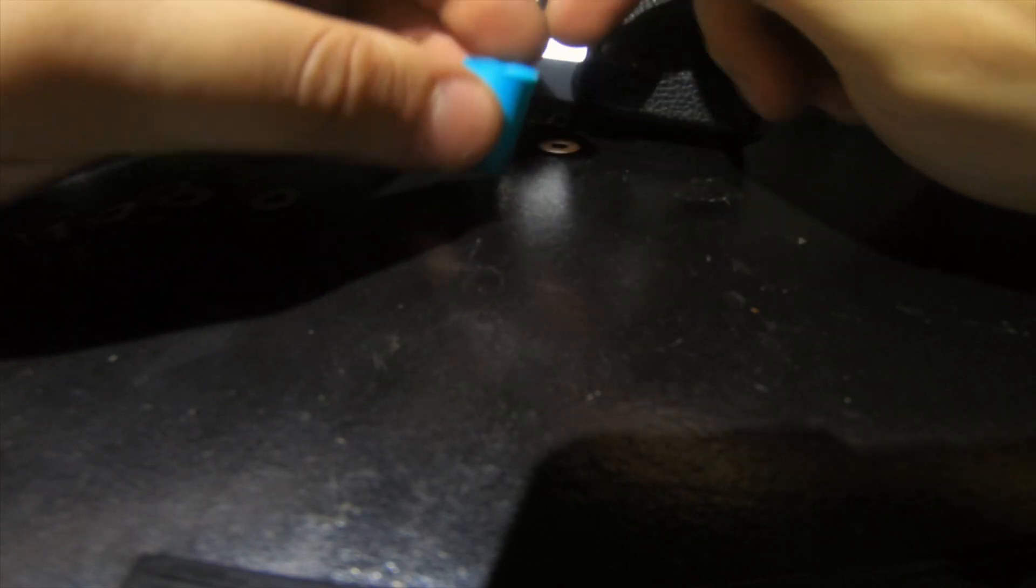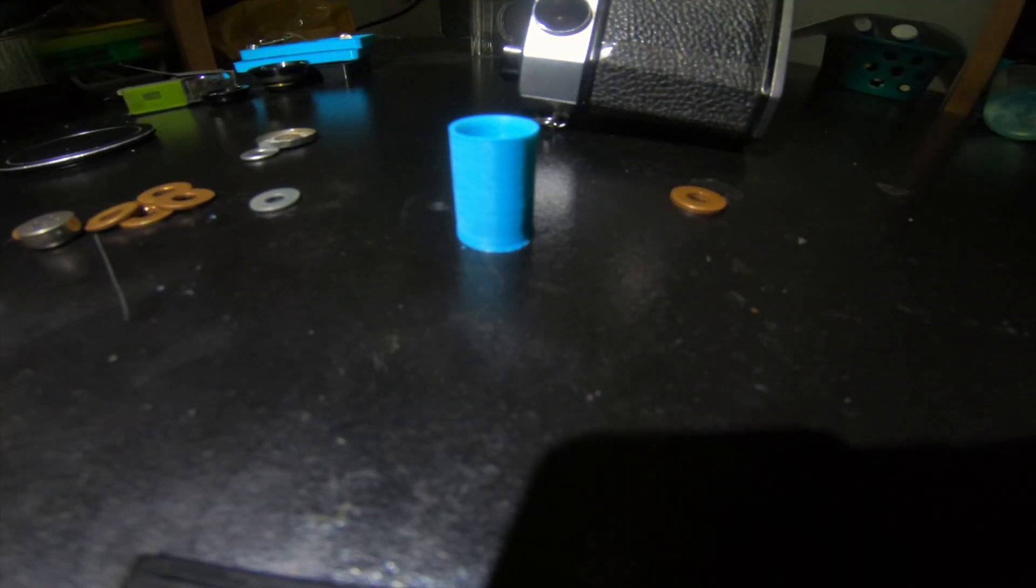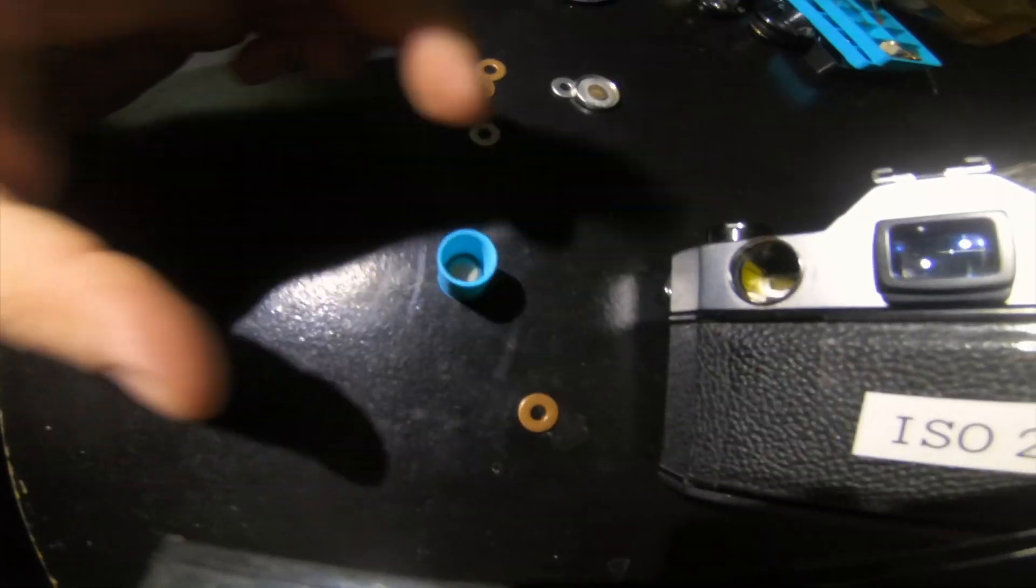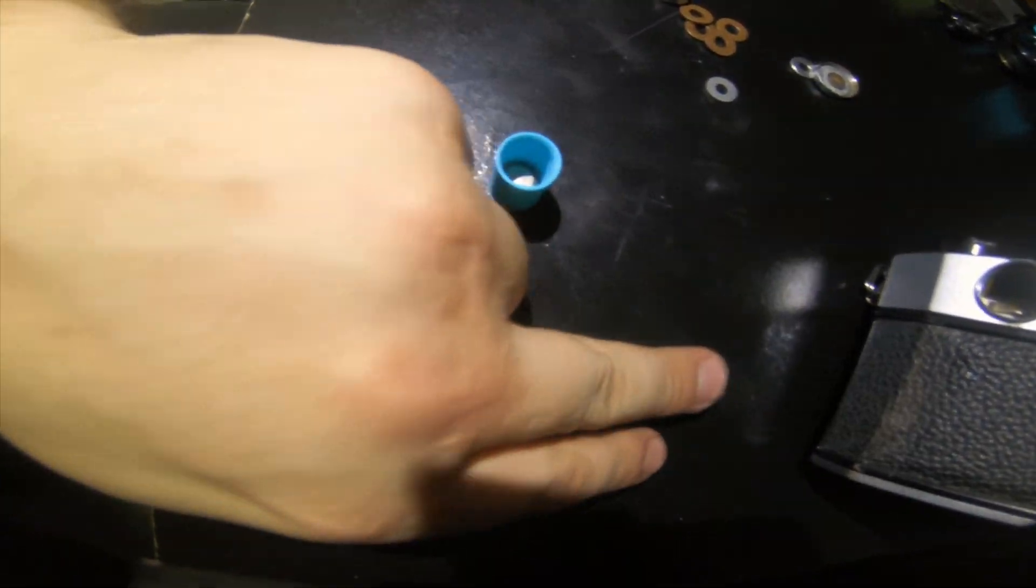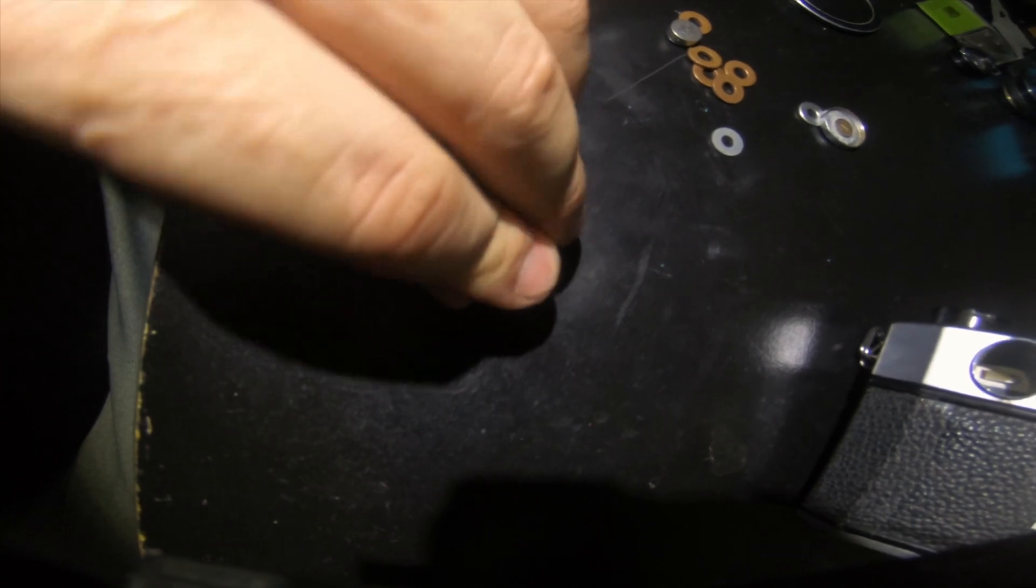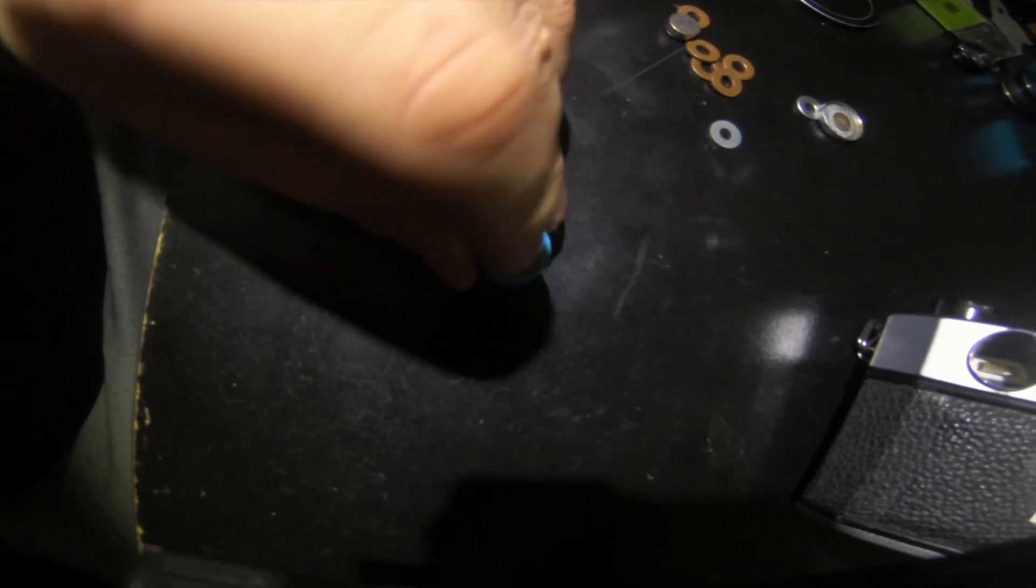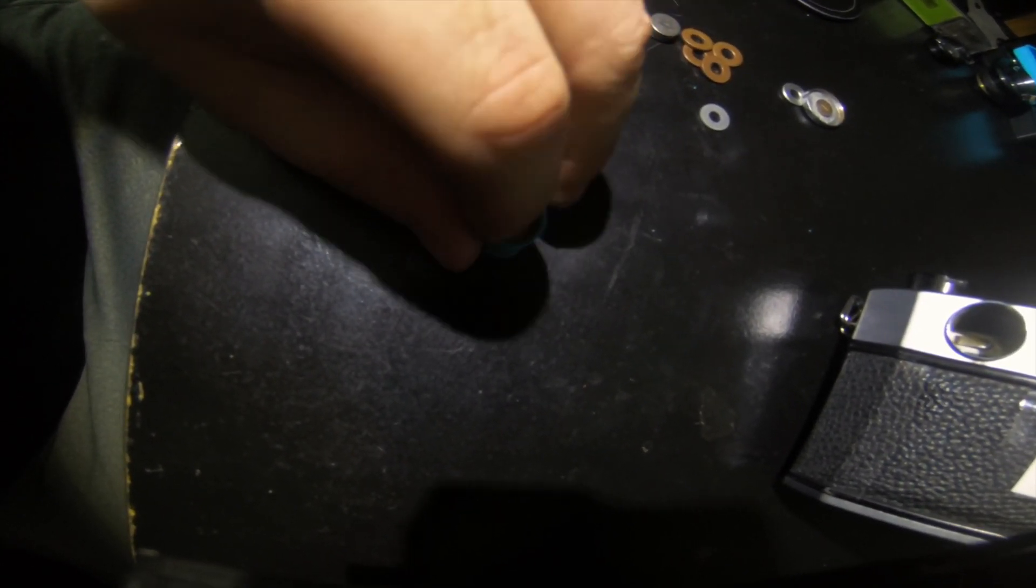Okay, plus side down. Let's stick one washer in there, another one.